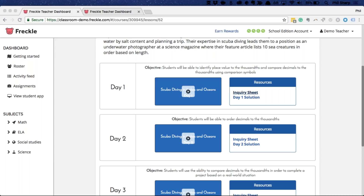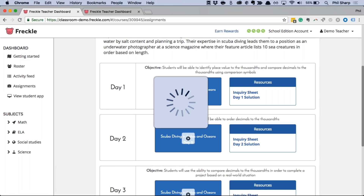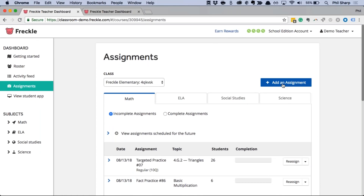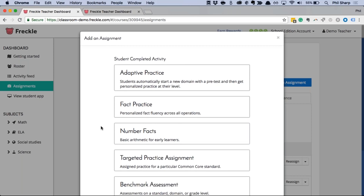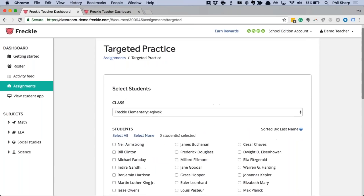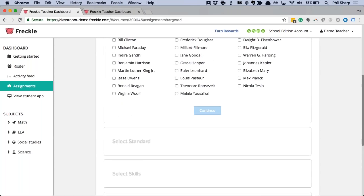To assign a standard to your students: come up to the top and choose Assignments, then Add an Assignment, choose Math. If you want to assign a specific standard, that's a Targeted Practice assignment. Then follow this workflow to assign it to your class.